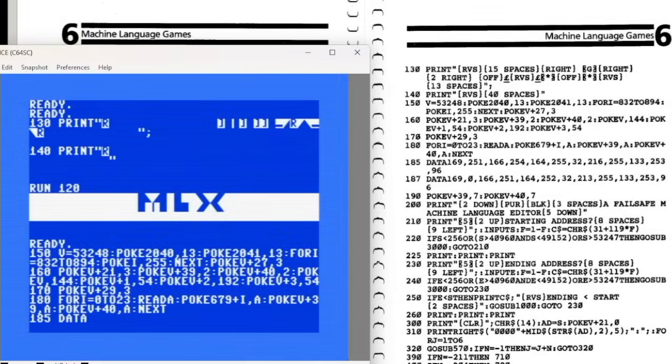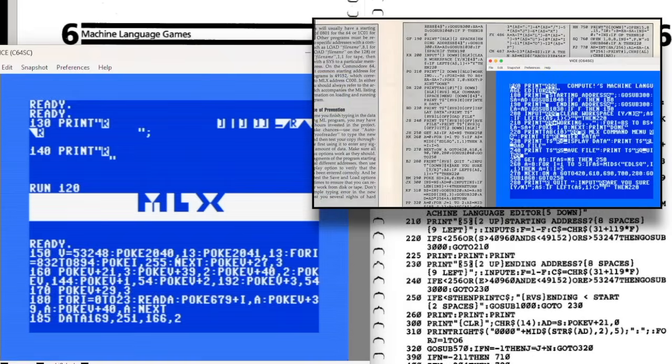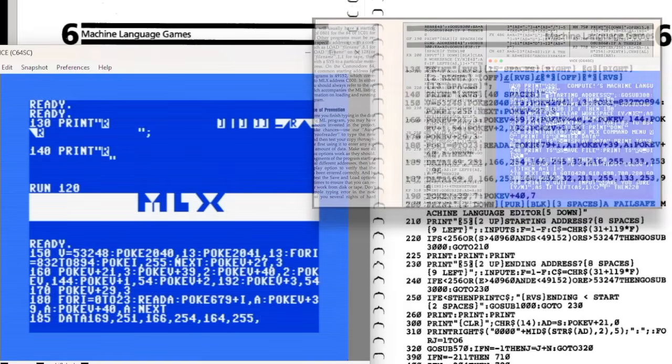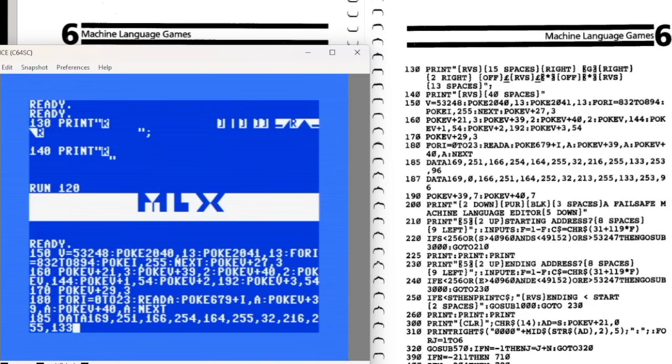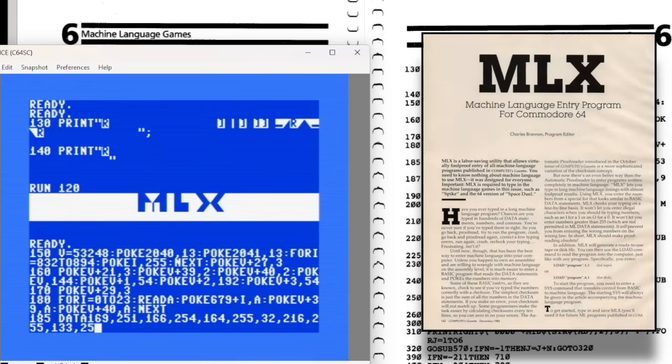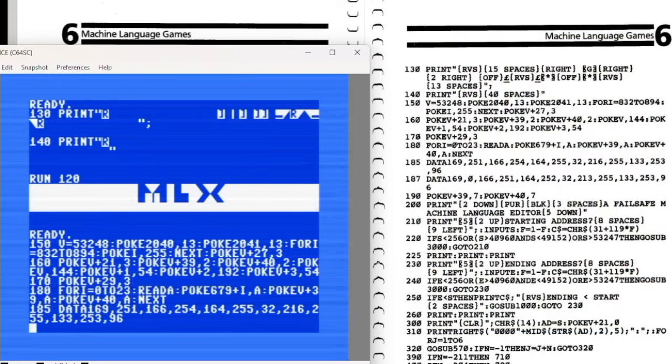Before I can start typing in Rick Tofen's Revenge, I first need to enter MLX, which was Compute's machine code entry and proofreading program. Some of you might remember that I already typed in a version of MLX when I did Crown Quest in an earlier video, and those people might be wondering why I'm doing it again. Well, it's not actually the same program. Crown Quest required MLX2, while Rick Tofen's Revenge is a much earlier release, about seven years older, and it needs the original MLX. I haven't typed that one in yet, so here we go.